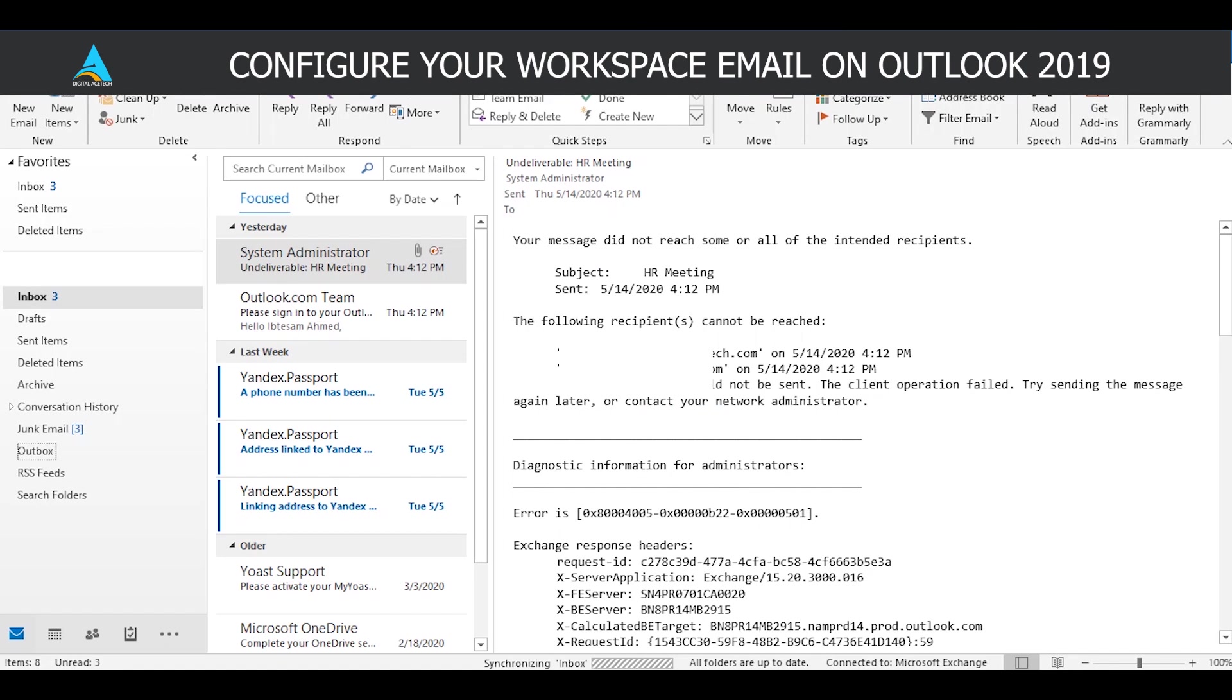Hello and welcome to another YouTube video. In today's video we're going to be discussing something slightly different than usual. The topic of today's video is how you can configure your workspace email on your Outlook account.